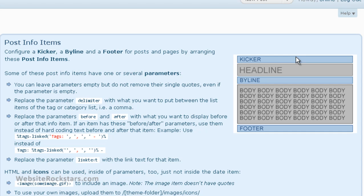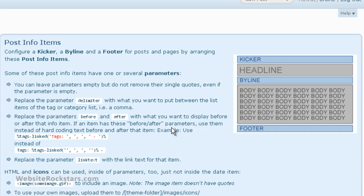each post item has a kicker, a headline, a byline, the body text, and the footer. So you can stick ads or whatever you want into these different areas. And these are the instructions on how to do it. So take a minute to go through this and the explanation is pretty good.